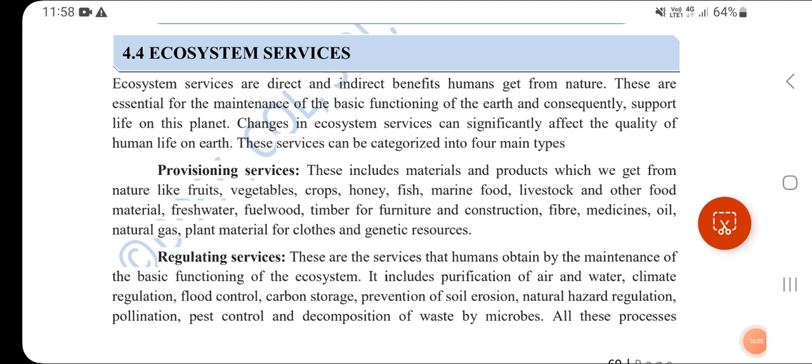Now we will study Ecosystem Services. Ecosystem services bring direct and indirect benefits - whether directly or indirectly, ecosystems always provide us benefits. These are essential for the maintenance of life on this planet and changes in ecosystem services significantly affect the quality of human life on Earth.